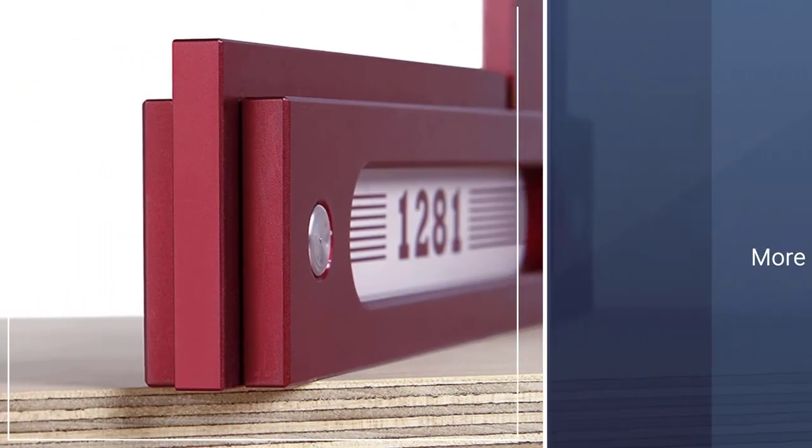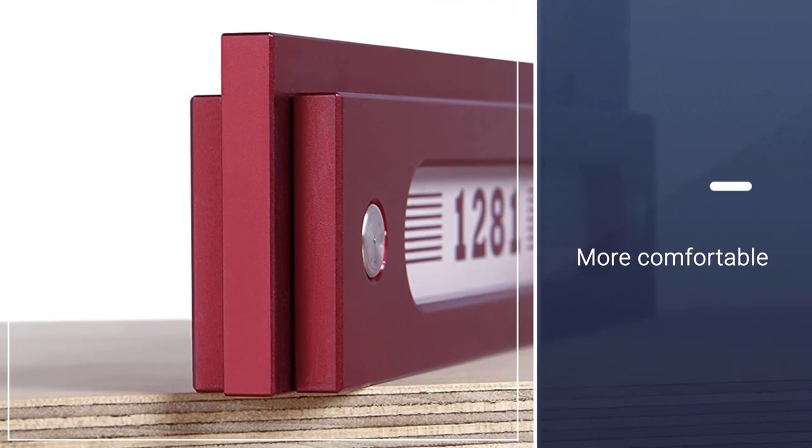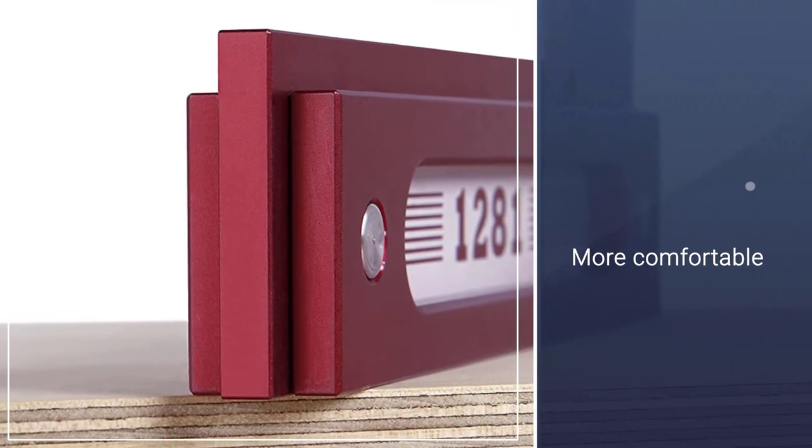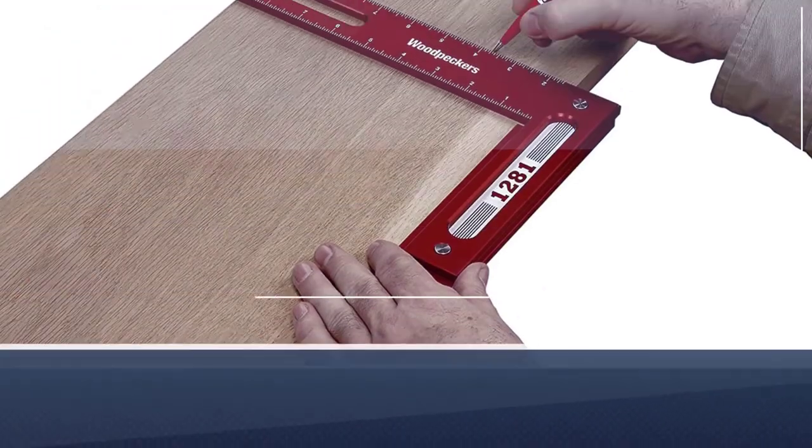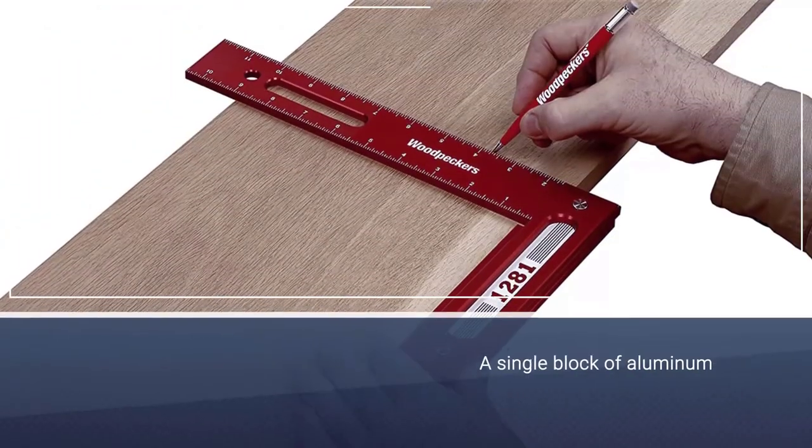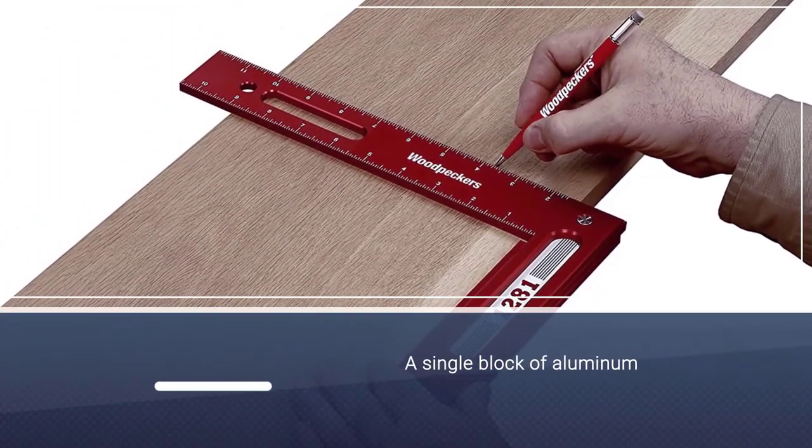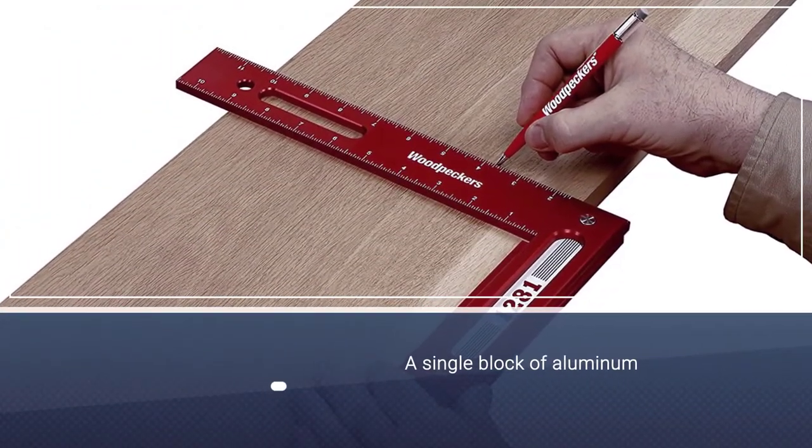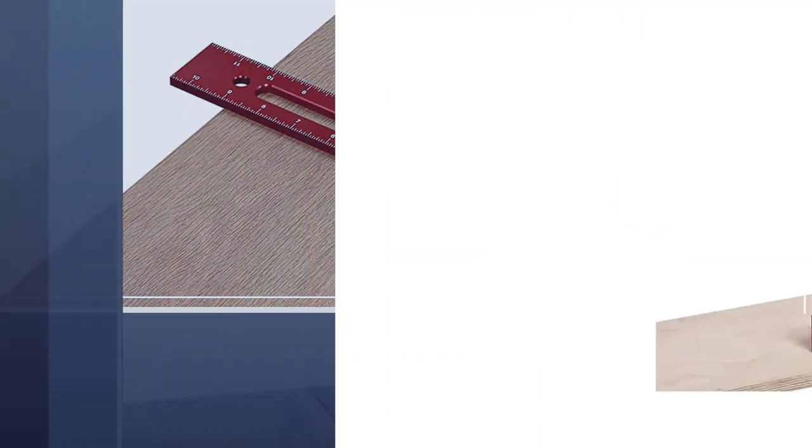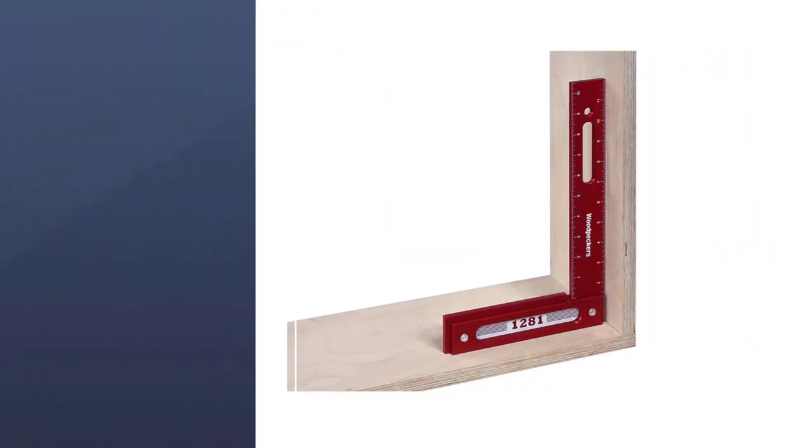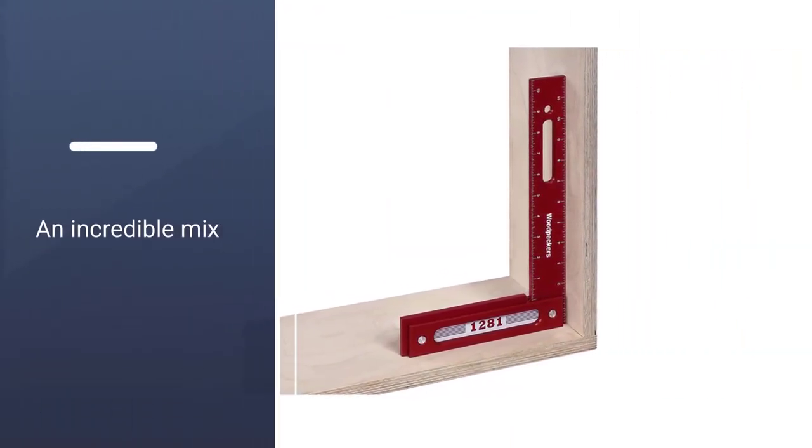It's also cast from a single block of aluminum. This manufacturing method lends it an incredible mix of both strength and lightness, making it one of the best models on the market in that area.